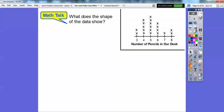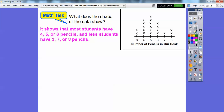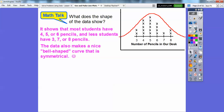What does the shape of the data show? The shape shows that most students have four, five, or six pencils, and fewer students have three, seven, or eight pencils. The data also makes what's called a bell-shaped curve — you'll learn about this in high school. There's less on each side and most values are in the middle, forming a symmetrical shape.